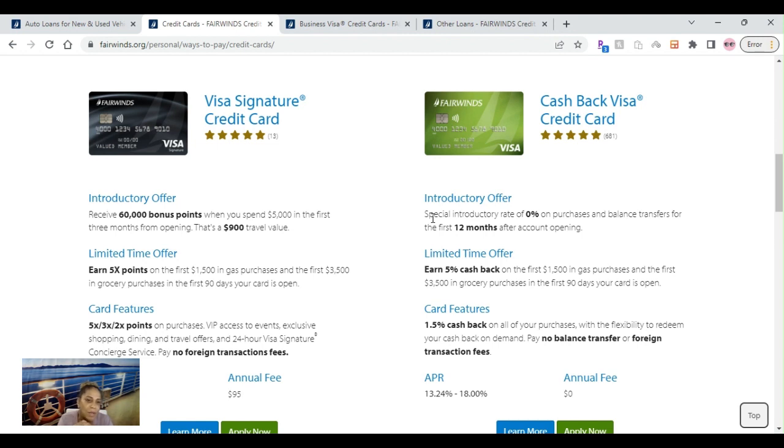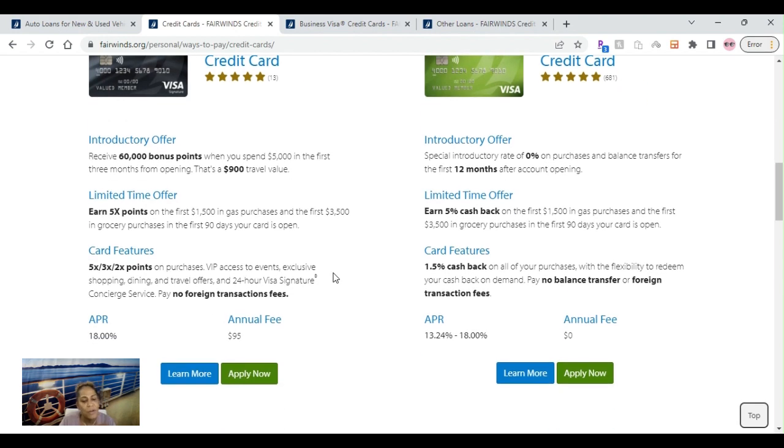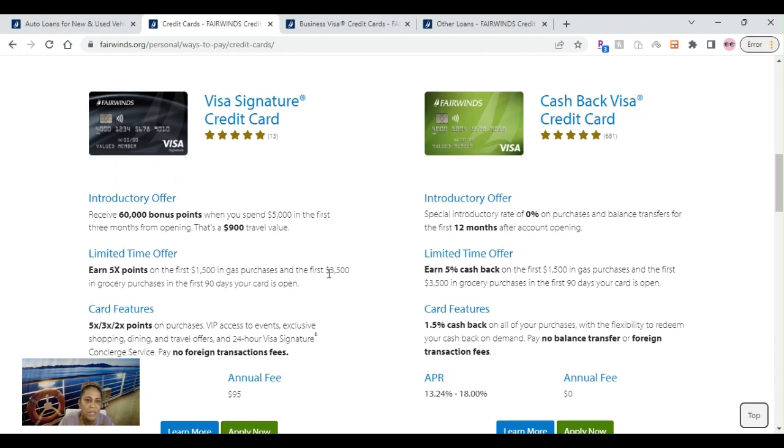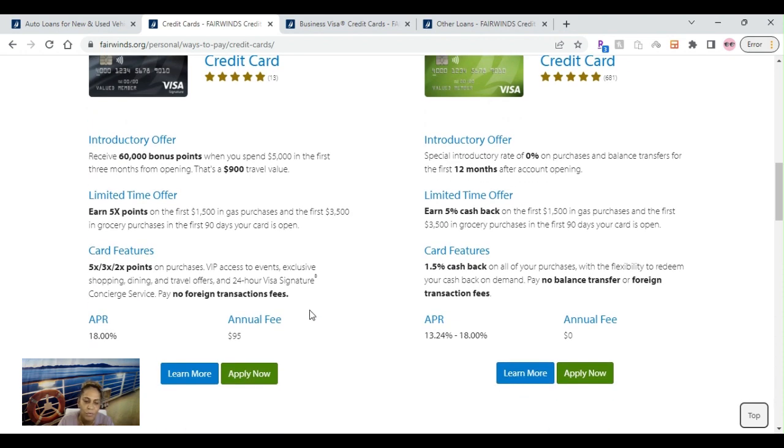You also earn 5x points on the first $1,500 in gas purchases and the first $3,500 in grocery purchases in the 90 days your card is open. Then you also have 5x, 3x, 2x on purchases and of course no foreign fees, no foreign transaction fees.